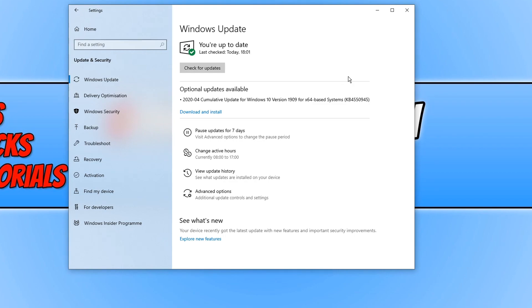But there is an optional update available for my system. Now you can download and install the optional updates, but just remember these are only optional and you may come across some problems.